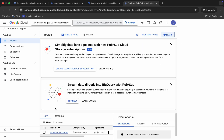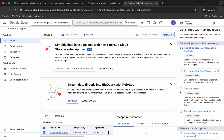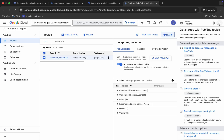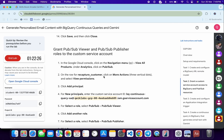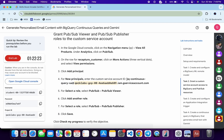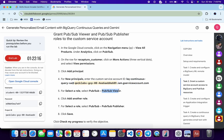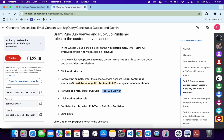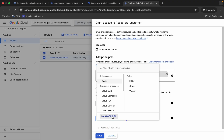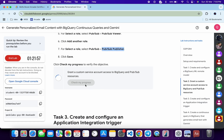You'll see a topic already created. Click the three-dot menu and select 'View Permissions.' Click 'Add Principal.' On Pub/Sub you need to add two roles. Copy the service ID, paste it in, copy the first role and paste it, then add another role for the second one and click Save.